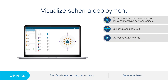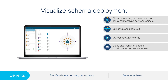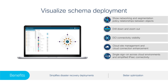DCI Connectivity Visibility lets you view underlay and overlay connectivity status and statistics, simplifying visibility. Cloud Site Management and Cloud Connection Enhancement further simplify administration for AWS and Azure. You can take advantage of single sign-on across cloud environments and get simplified IP set connectivity from one screen.